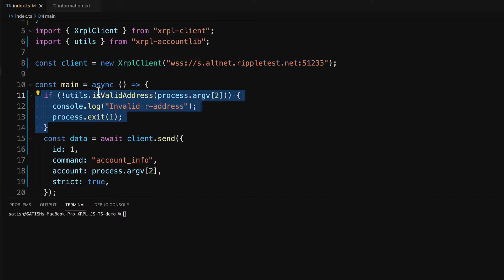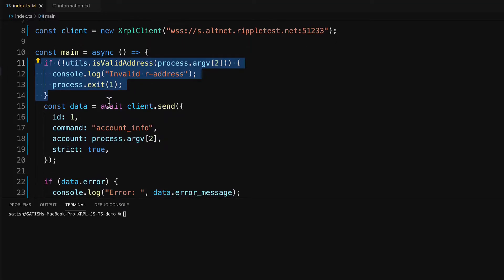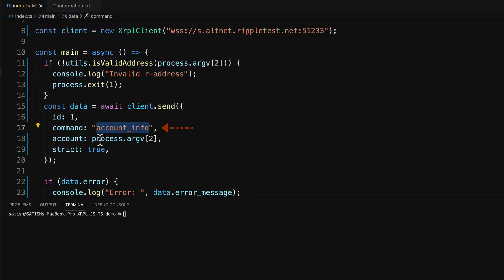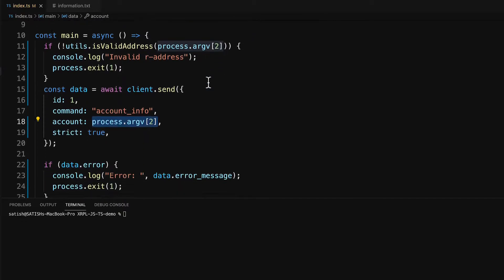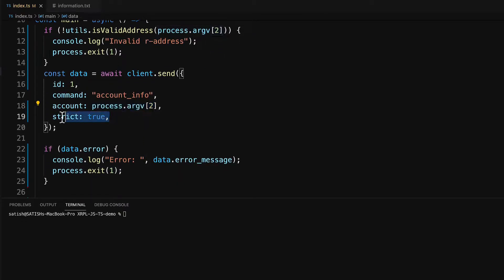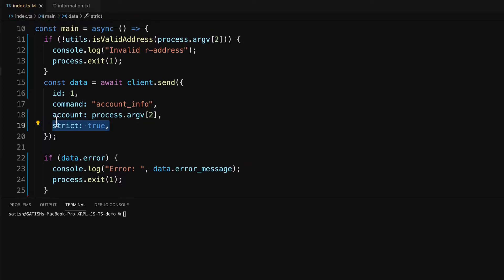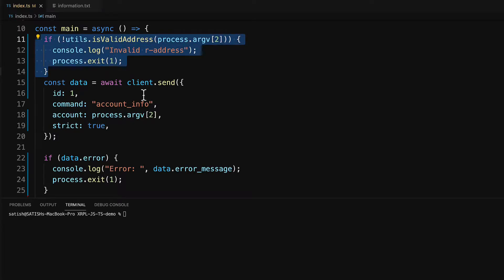Here we check for the validity of the R address input by the user. We use the client object and send an account_info command to the test network to fetch the account details of the R address entered from the command line. We also have strict set to true, which means account_info returns a result only if passed a valid R address.